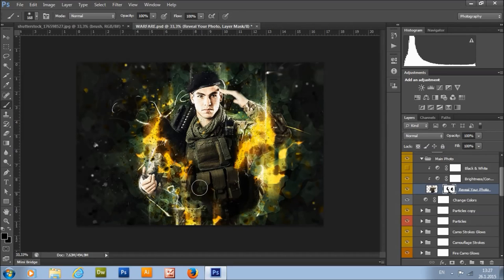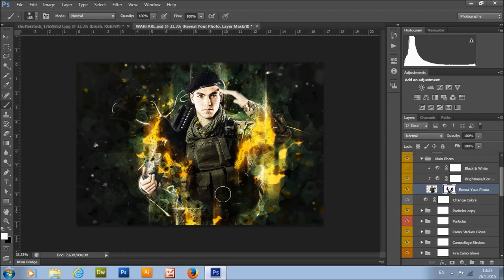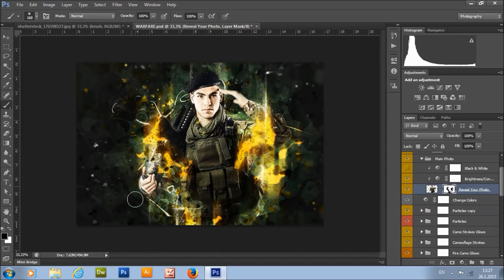If you remove the model somewhere and want to get it back, just set the foreground color to white and click on the place where you want to restore the model.